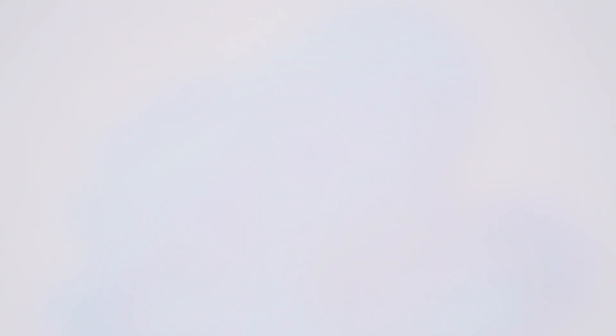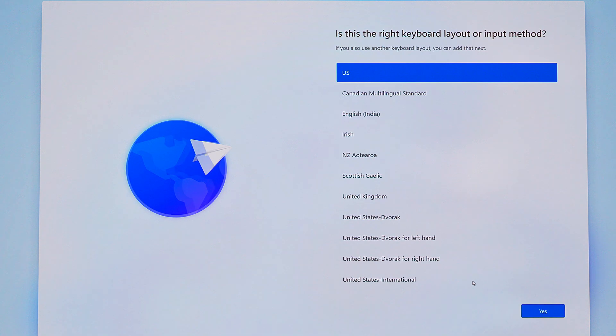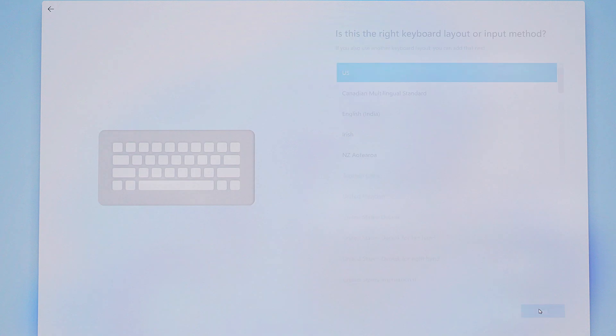Eventually, you're going to get to this screen where you'll pick your settings and finalize the installation. Select your country or region. Confirm your preferred keyboard layout. And you can add a second layout if you want to or just click skip.